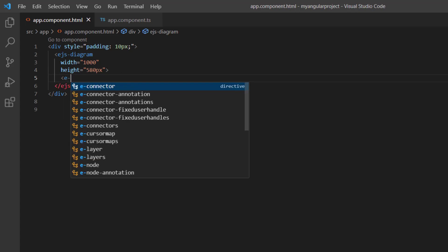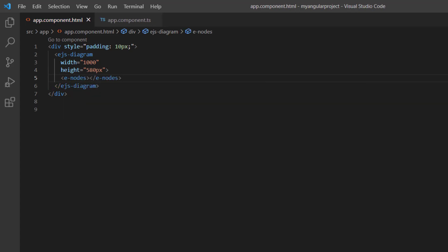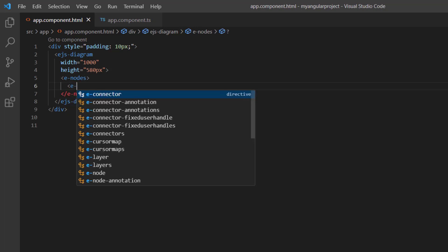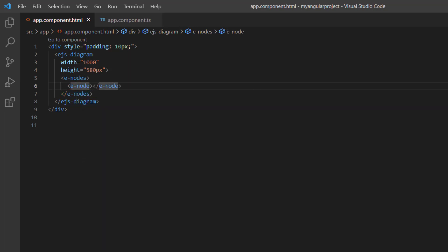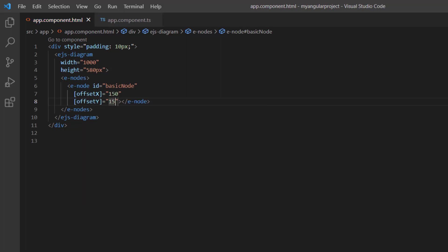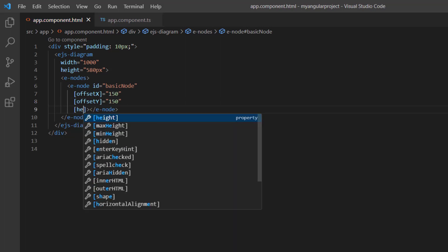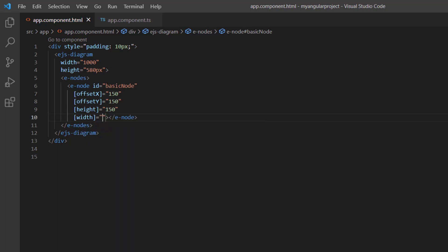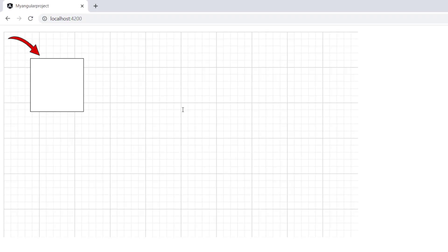The diagram canvas has been rendered. Now, I am going to show you how to create a node programmatically. First, I add the e-nodes tag to define the collection of nodes. To define a single node, I add an e-node tag with the ID basic node. Then, to position the node, I set the properties offset X to 150 and offset Y to 150. I also set the custom height and width to 150 pixels. You can see a node created in the specified position and dimension.